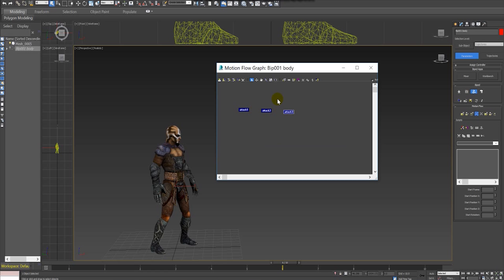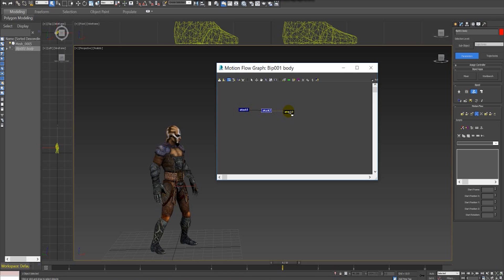Once I have added all my animations, I can make transitions from one animation to another just by clicking this button. I can click and drag from one animation to another, and that will make an automatic transition between my animations.